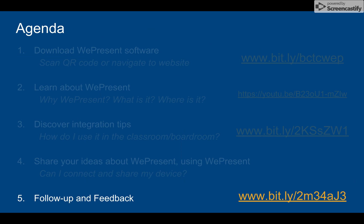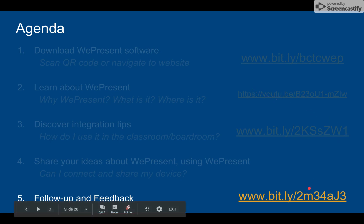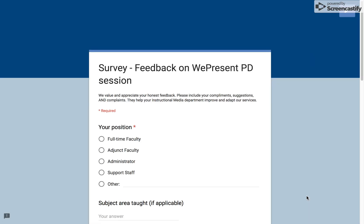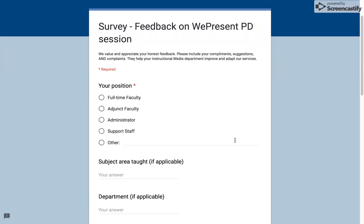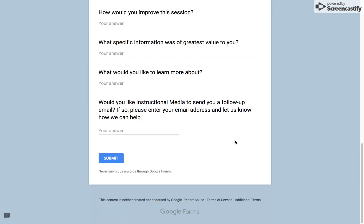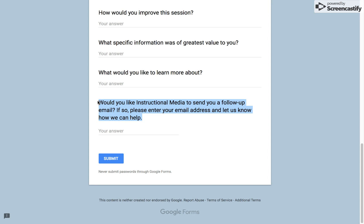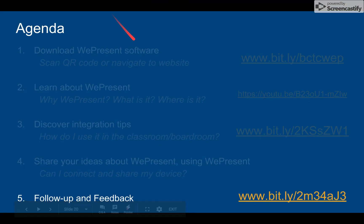Finally, at the end of the workshop, I've got a little bit of time for follow-up questions, and then I've got a link to a feedback form which will take them to this survey. It's a pretty basic survey. The most important question, I think, is: do you need additional help? That's what we're here for — we're here to serve you. Give us your email and we'll help you out.